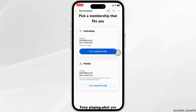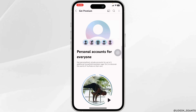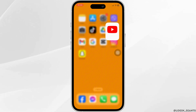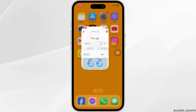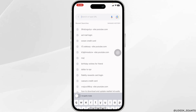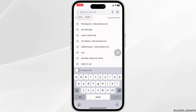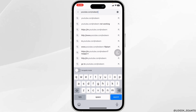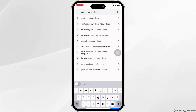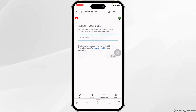In the case you cannot find the option of YouTube Premium on this page, what you can do is close this. Launch your preferred browser. Now type in youtube.com/redeem and then search for it. You will be directed to this kind of page.